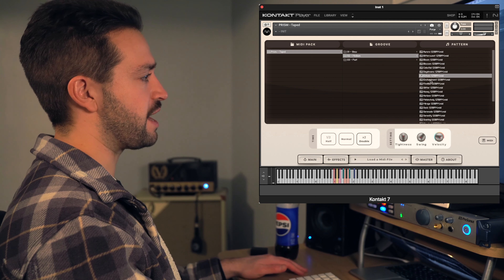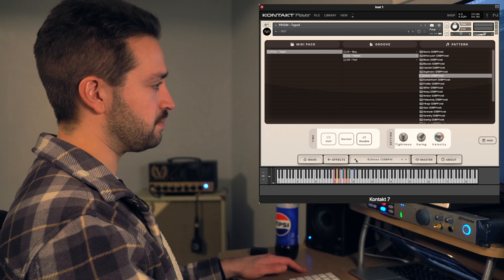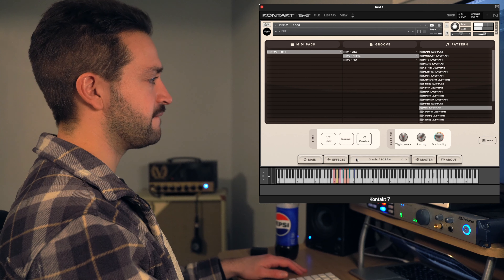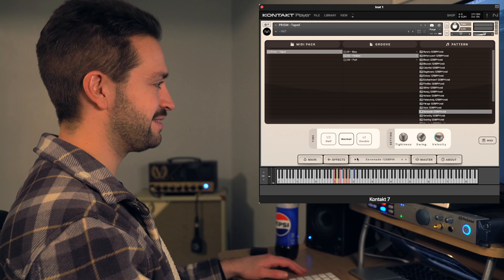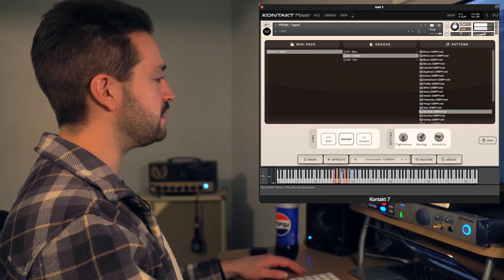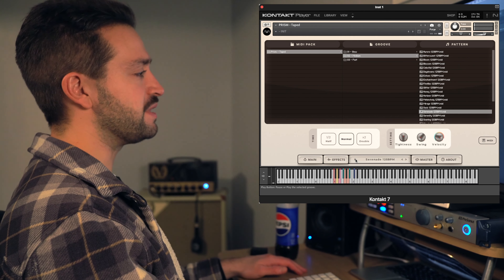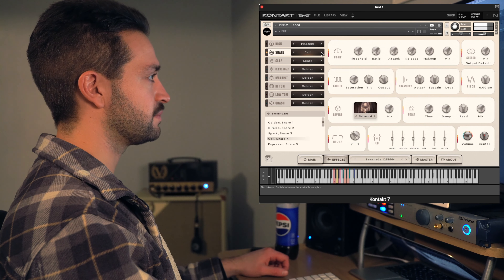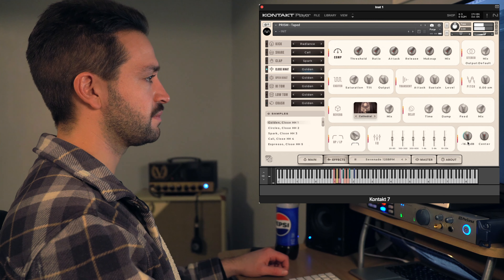So the Master section will mix your whole drum sound as a whole — it won't do the individual sounds like the effects section does. The effects are for each individual piece, and then the Master controls everything you've already mixed. In the Master we have compression, tape, limiter, and the secret sauce.